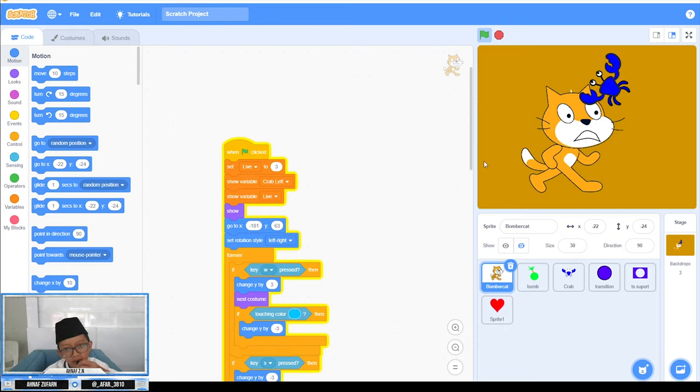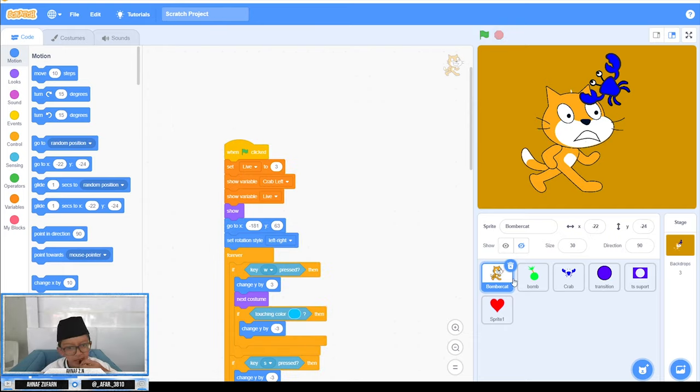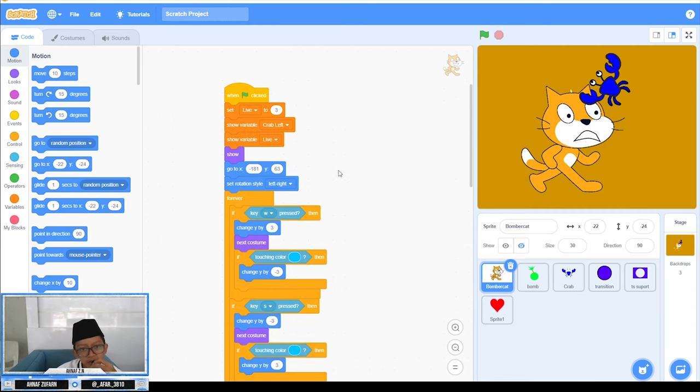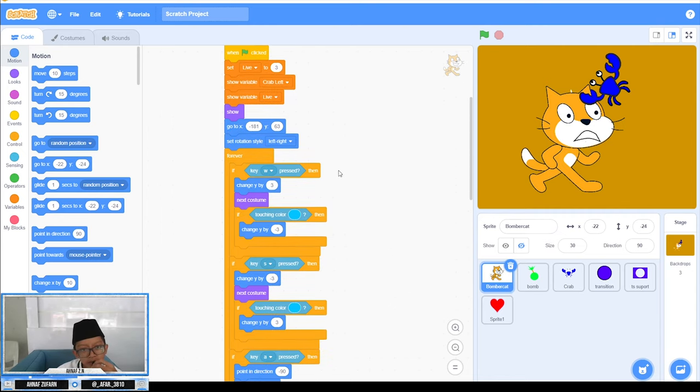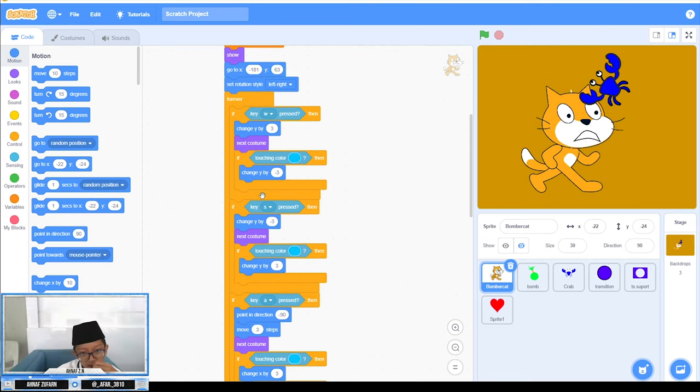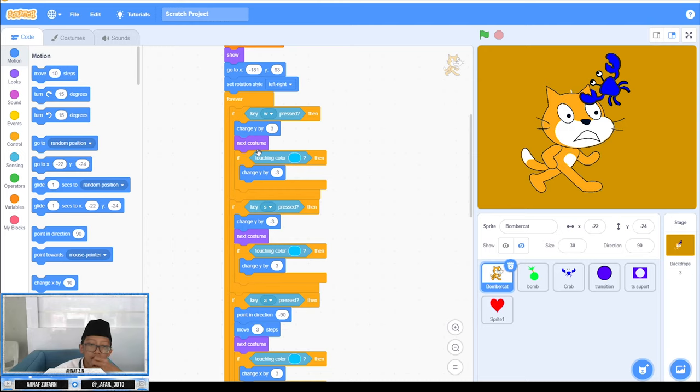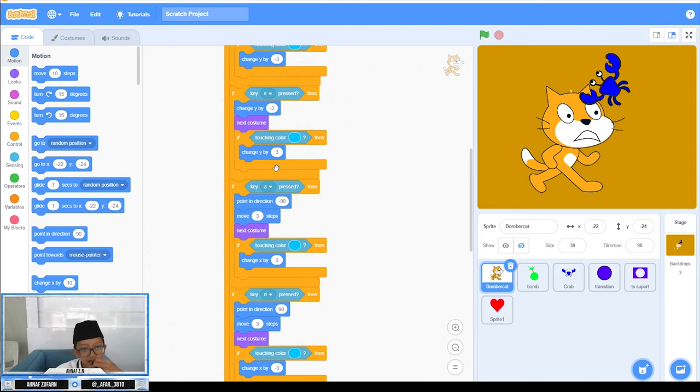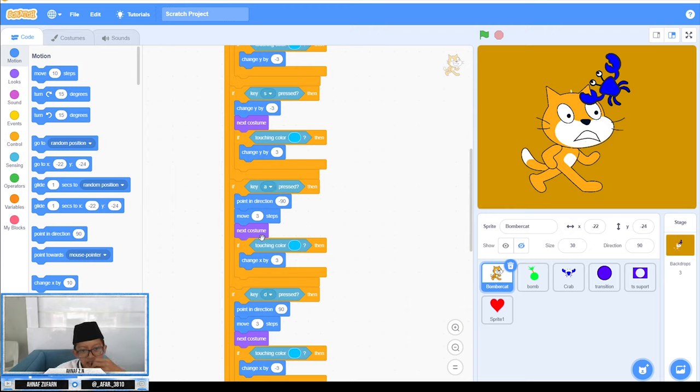I will review the sprites a little bit. The first sprite is the cat, the Bomber Cat. I'm using normal code for moving. When touching W, change Y by 3. I use next costume to make animation for the cat. Then S changes Y by minus 3. For A and D, I just use move 3 steps and point in direction 90 or minus 90.